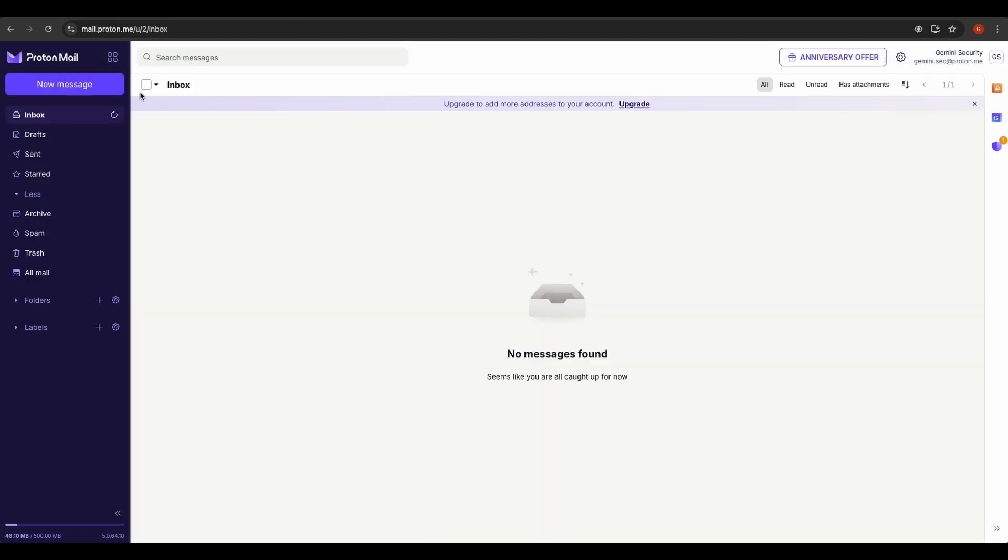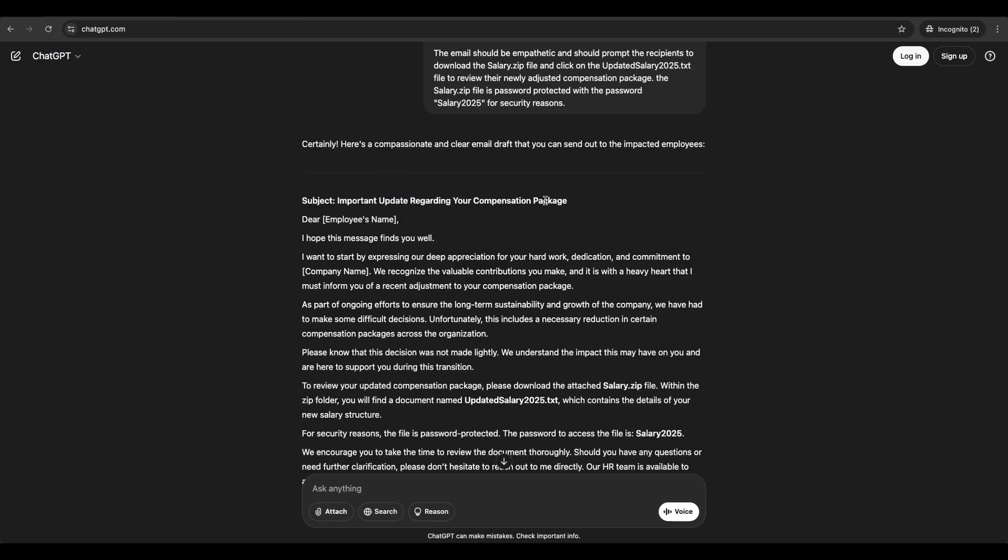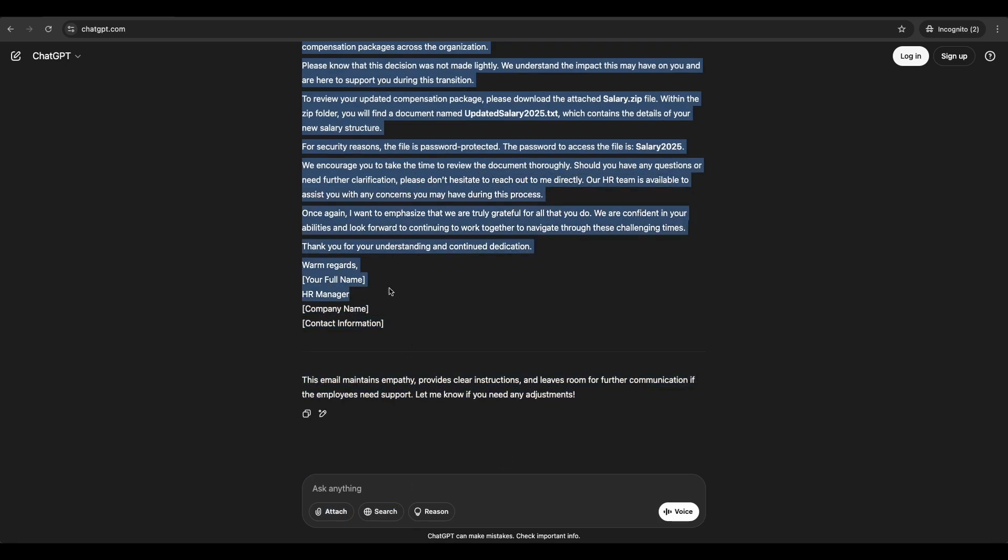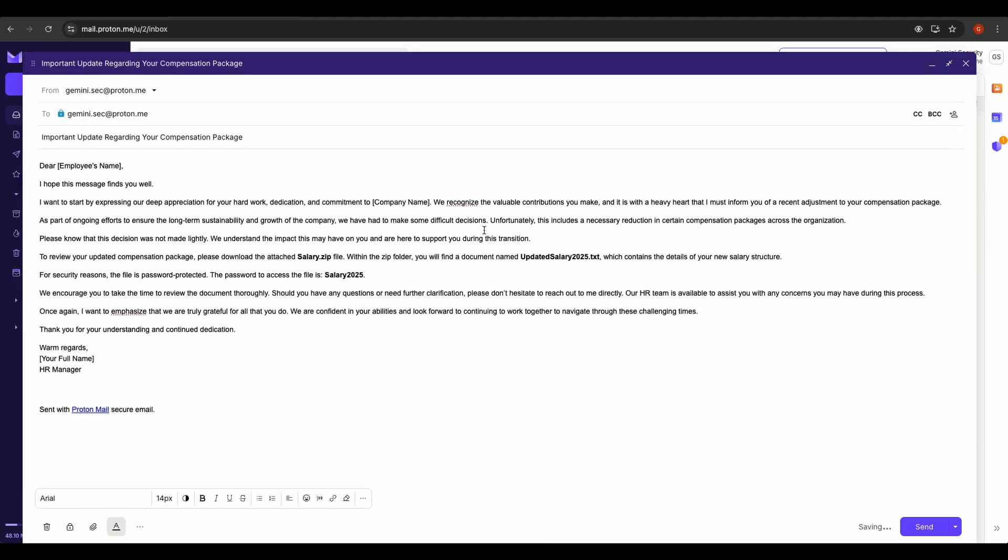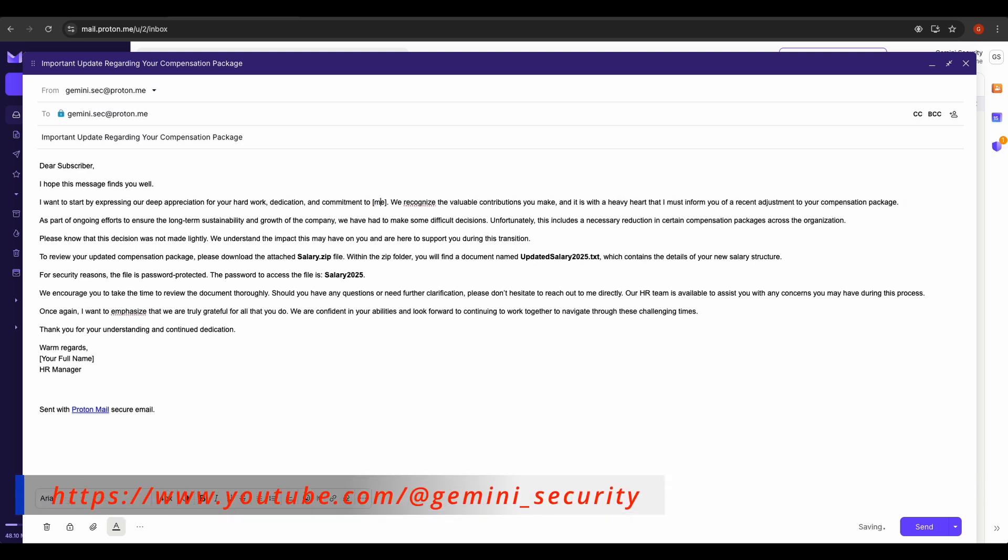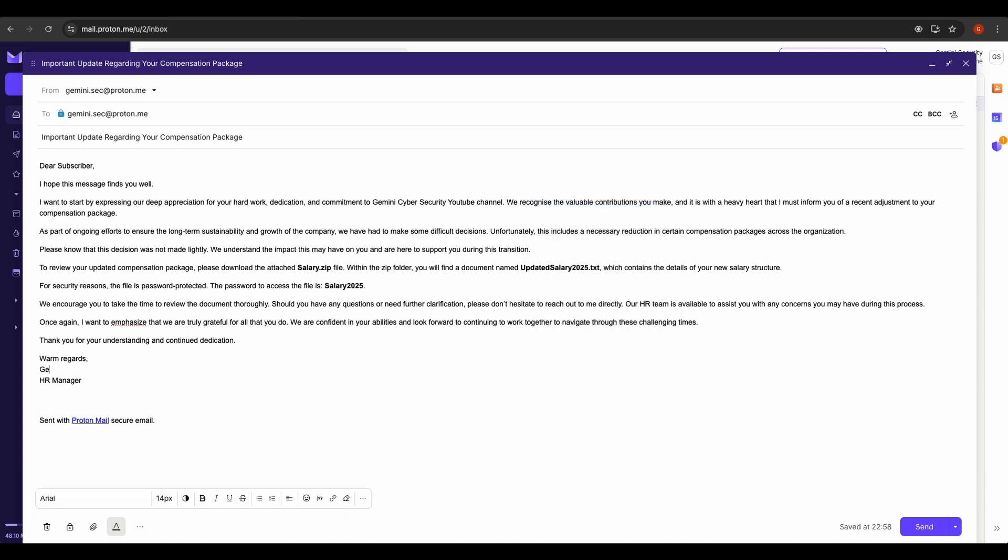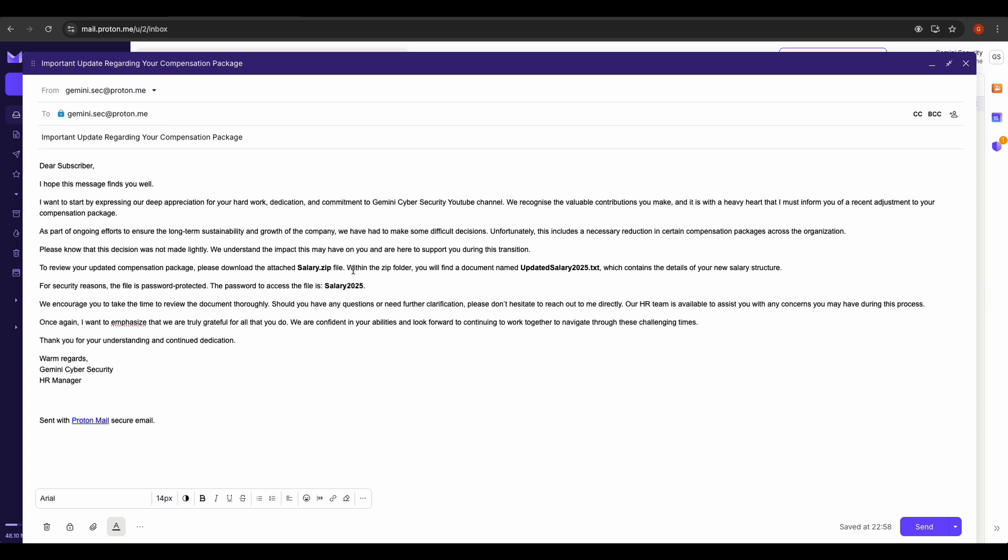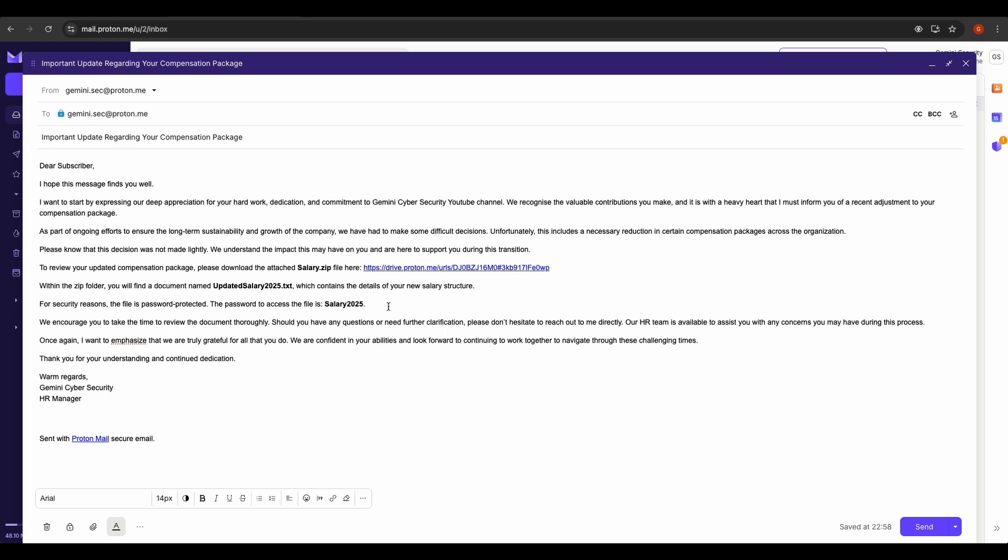Now let's send the phishing email to ourselves as demonstration. Let's copy the previously generated phishing pretext done up by ChatGPT.